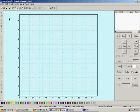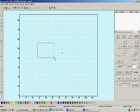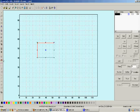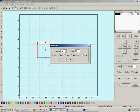Let us erase this and show what the offset tool does. To see its function, let us draw a rectangle, and while this rectangle is selected, click on the offset tool.